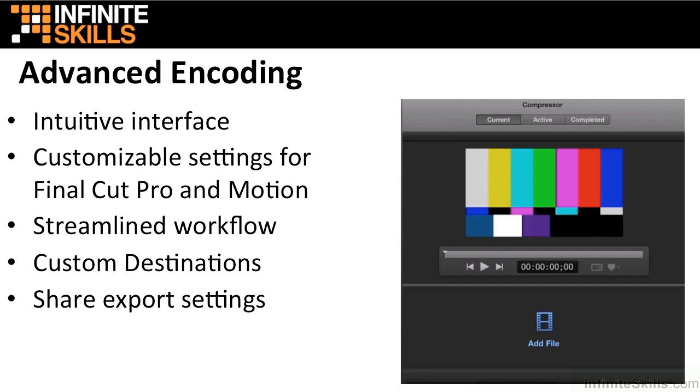Compressor 4.1 allows you to have customized export settings from Final Cut Pro and Motion. You can customize any settings in Compressor and then export directly to them from Final Cut Pro and Motion. Compressor 4.1 has a streamlined workflow.